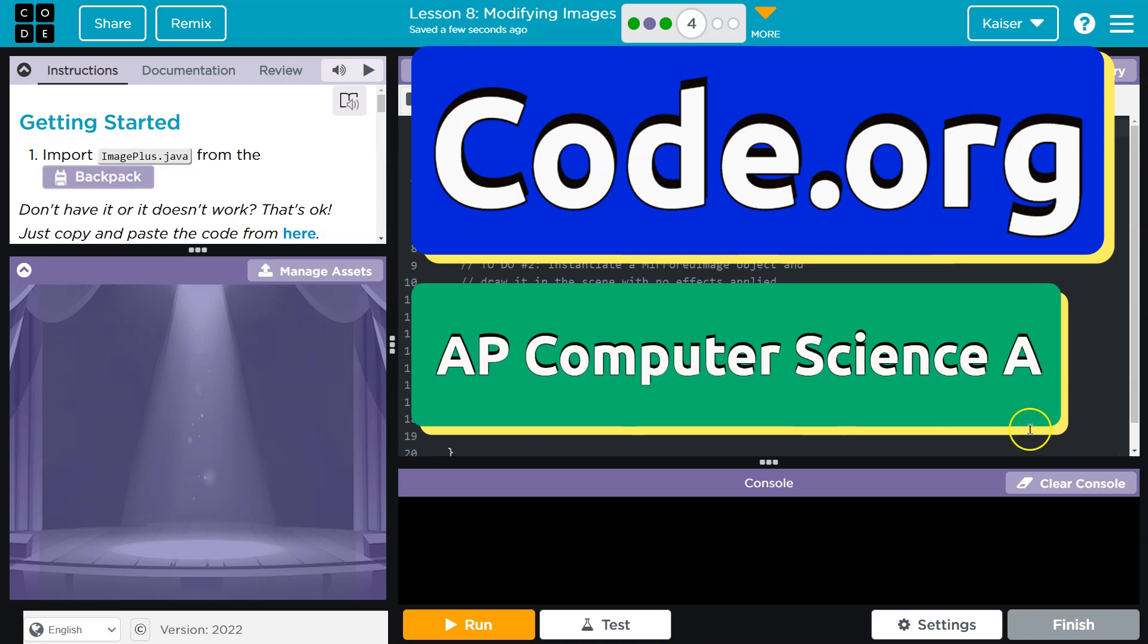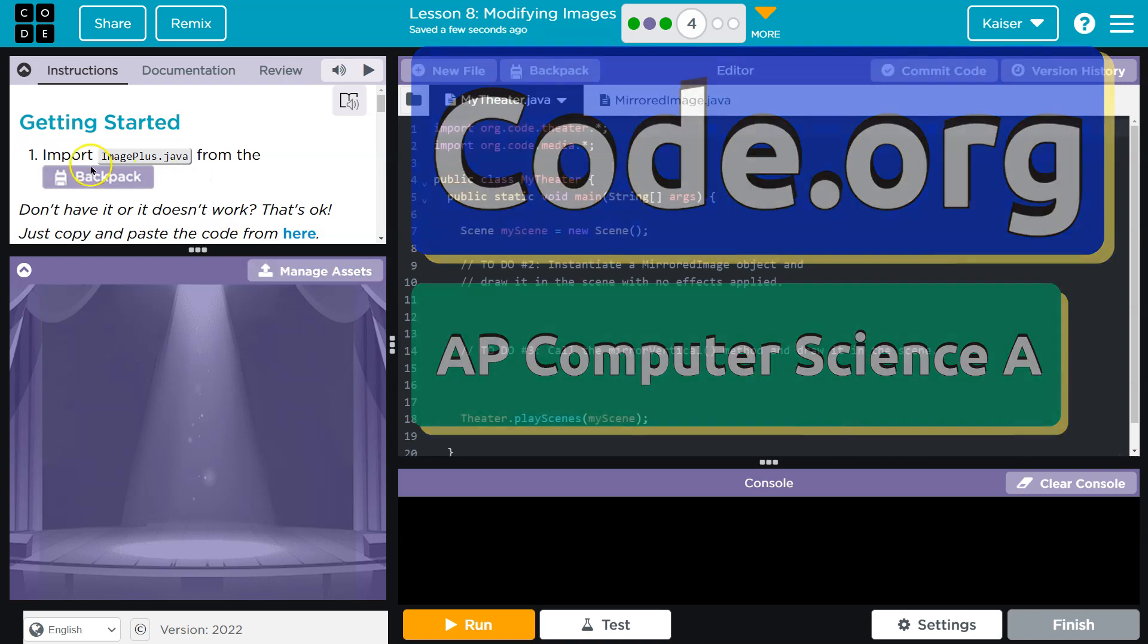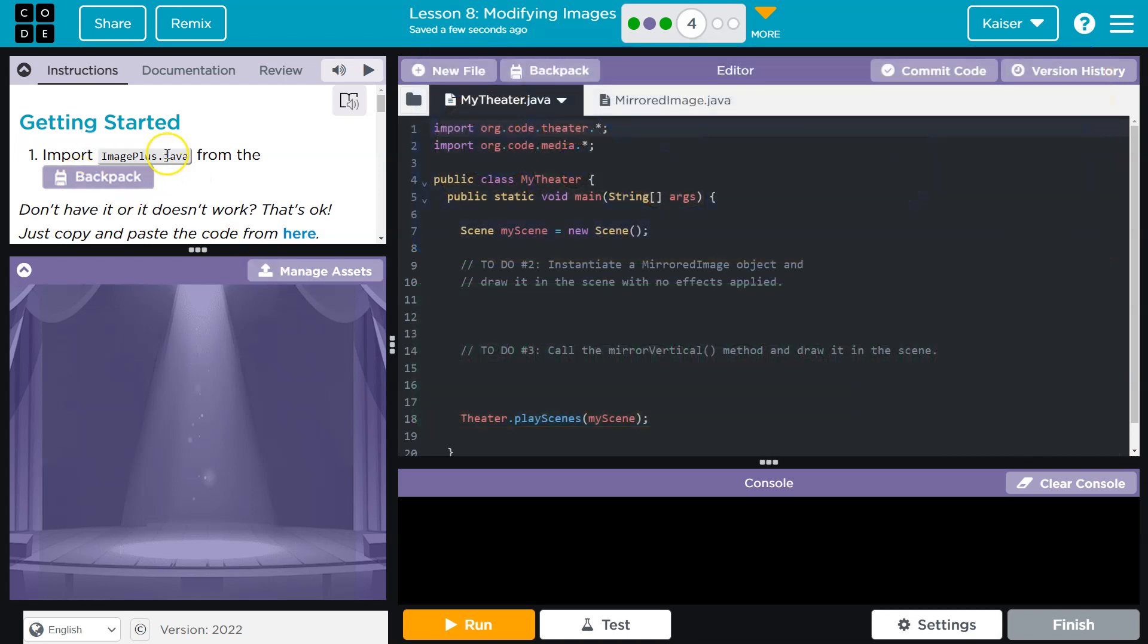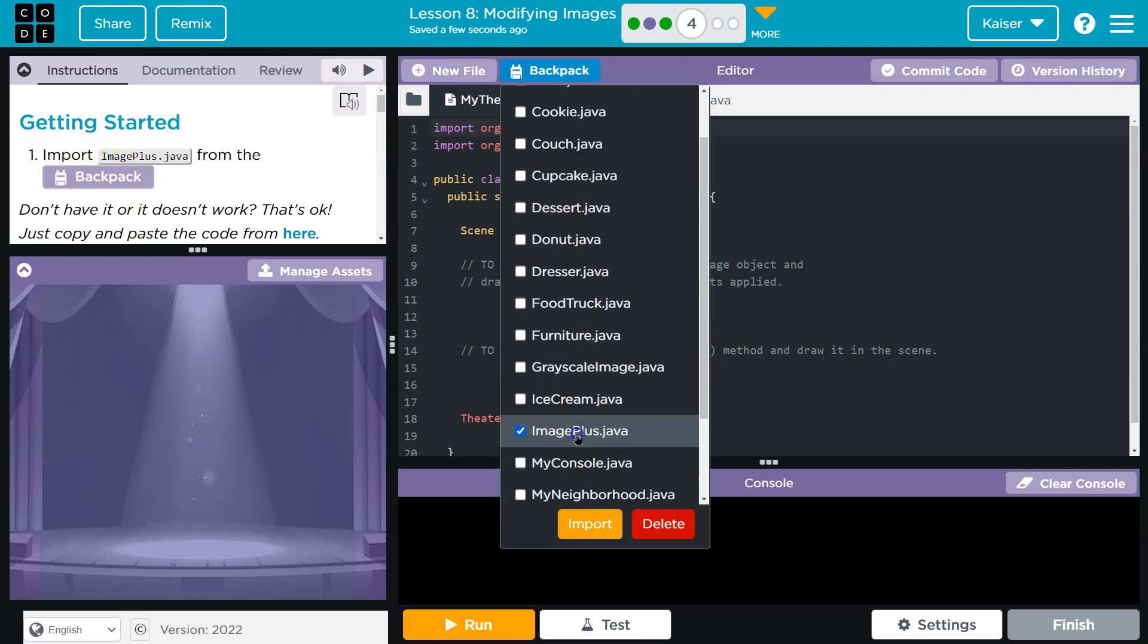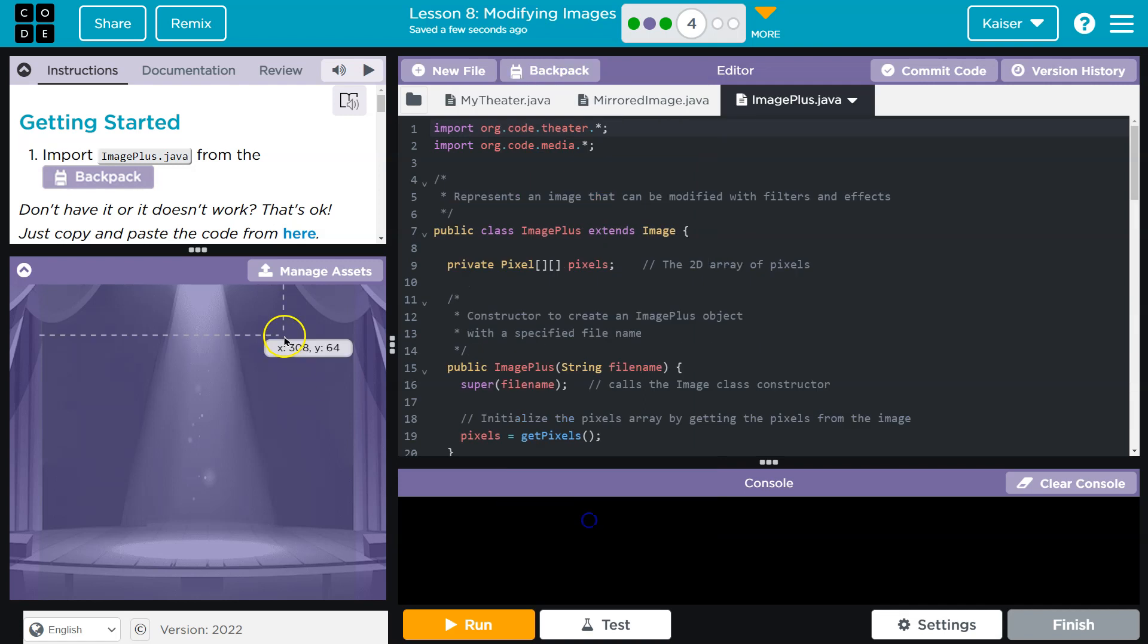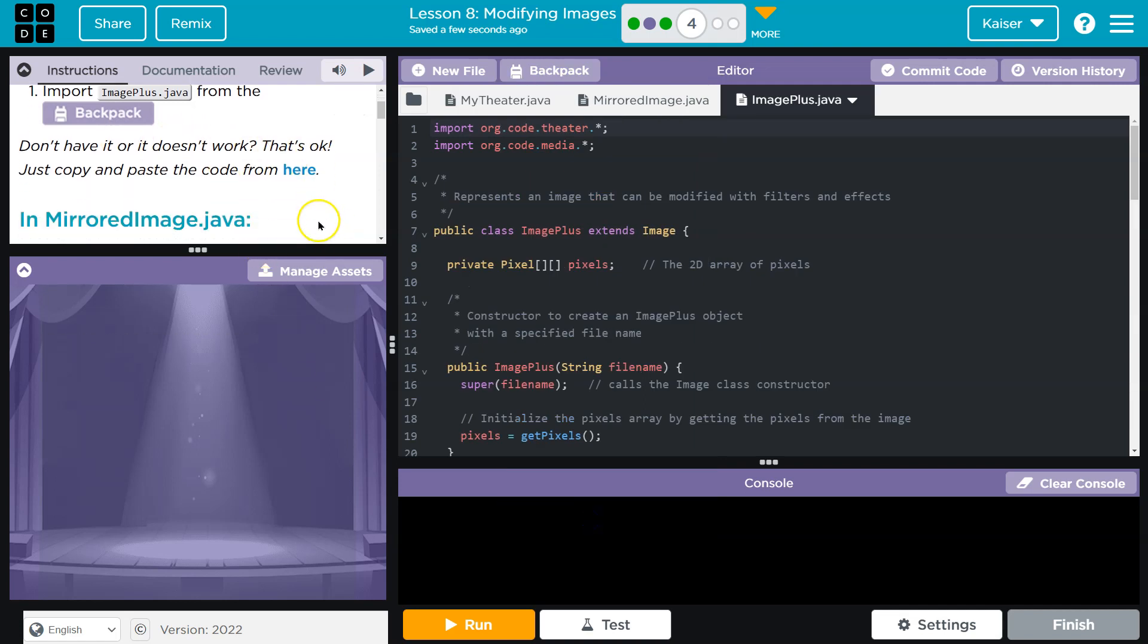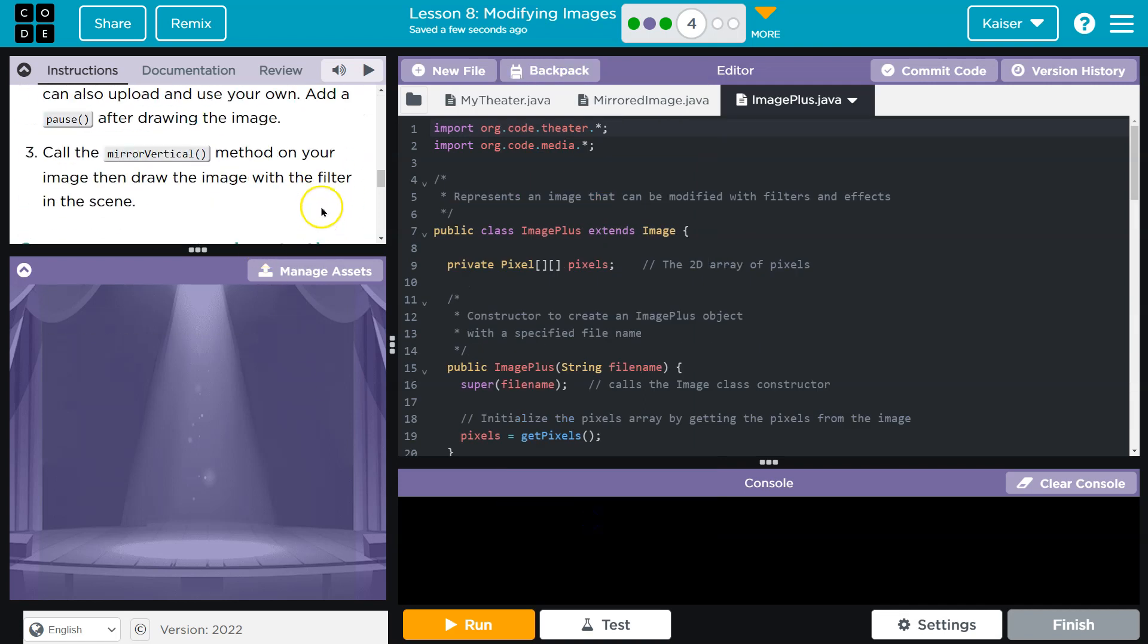This is code.org, and we're about to mirror an image. Like always, import image plus. Hit import, or you can copy and paste it from there. Commit it if you do.